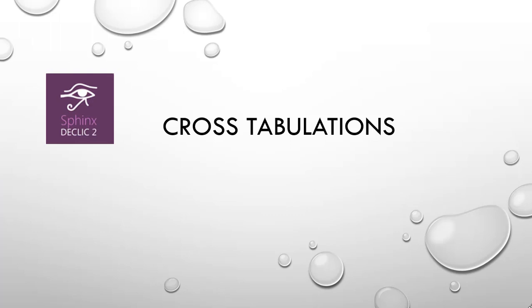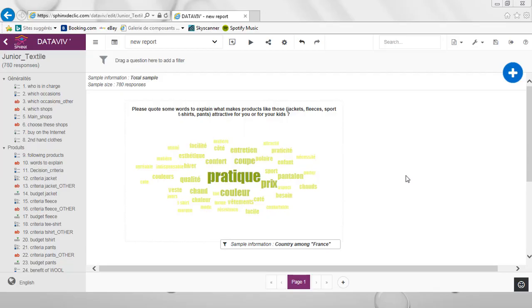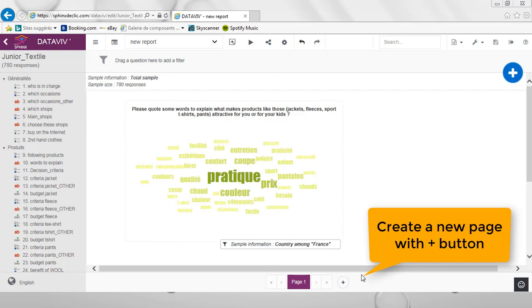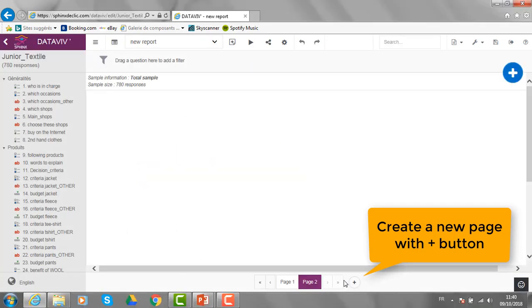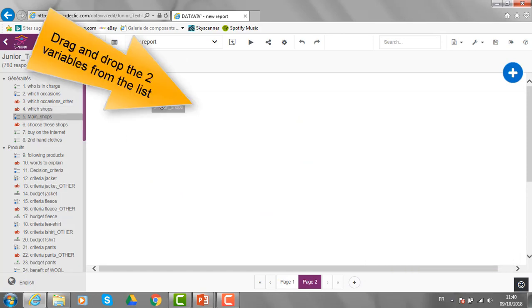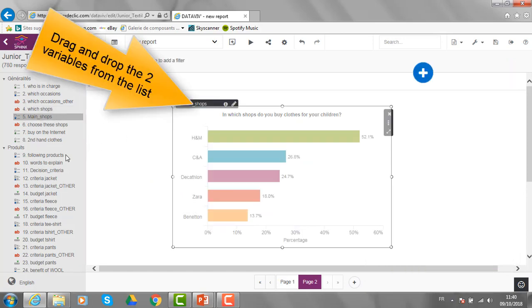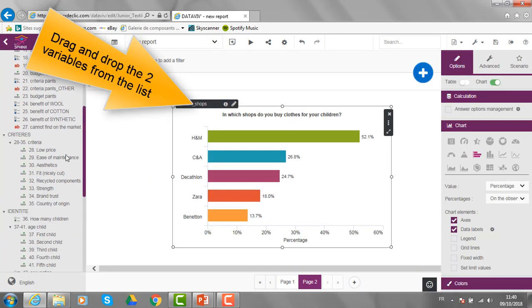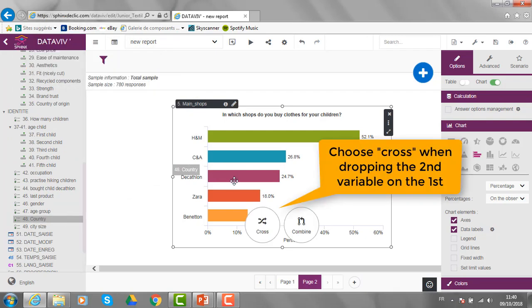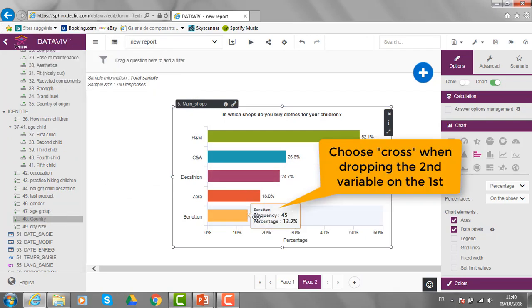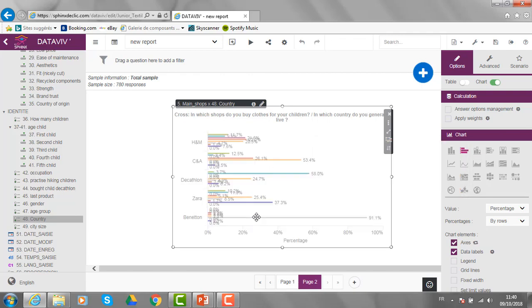Let's see now how Sphinx is particularly efficient in performing cross-tabulation and comparative data analysis. To perform the cross-tabulation, let's first create a new page. Then, I just need to drag and drop the two variables that I want to cross. Here, the shops and later, the country. And then, dragging and dropping the second one, I need to choose cross and I get the cross analysis.